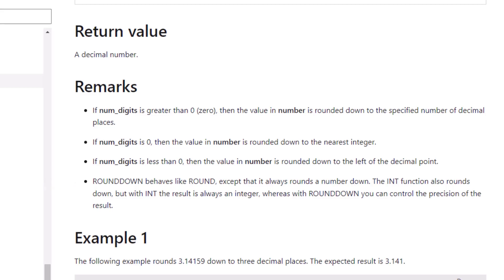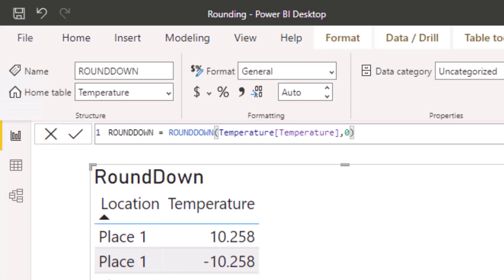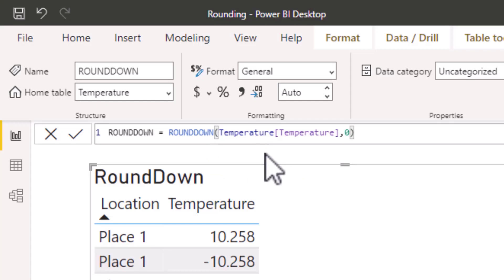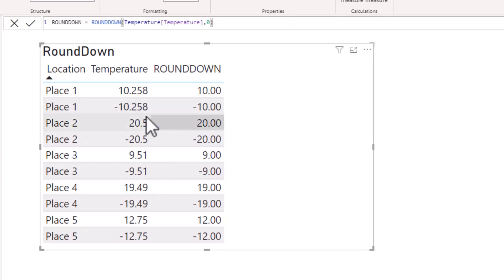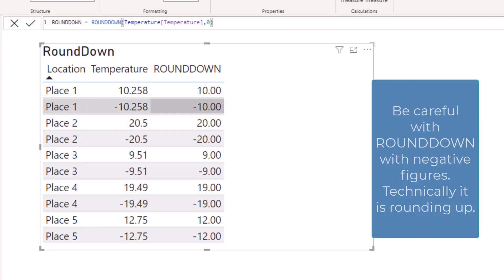Back in Power BI, I've set up a measure called ROUNDDOWN with temperature in the number section and 0 in numdigits to round down to the nearest integer. Adding this to the table, for place 1 it has rounded 10.258 down to 10 and rounded minus 10.258 to minus 10, rounding towards zero.